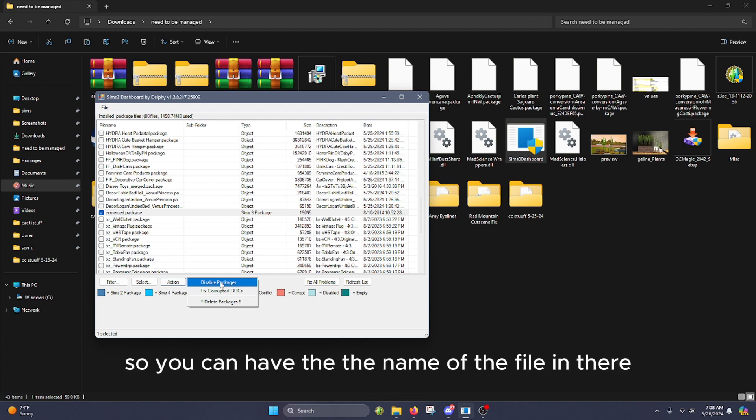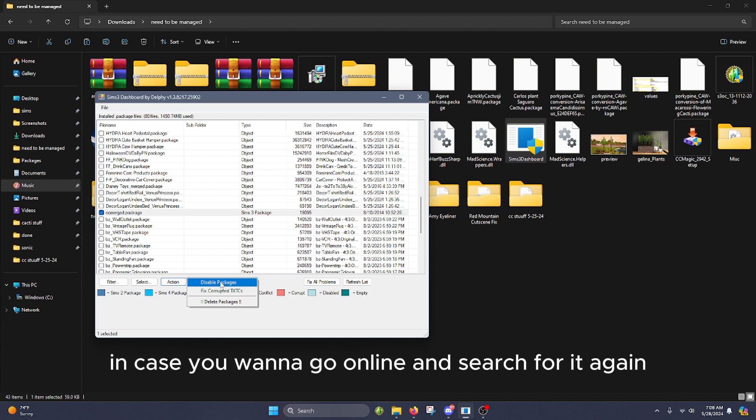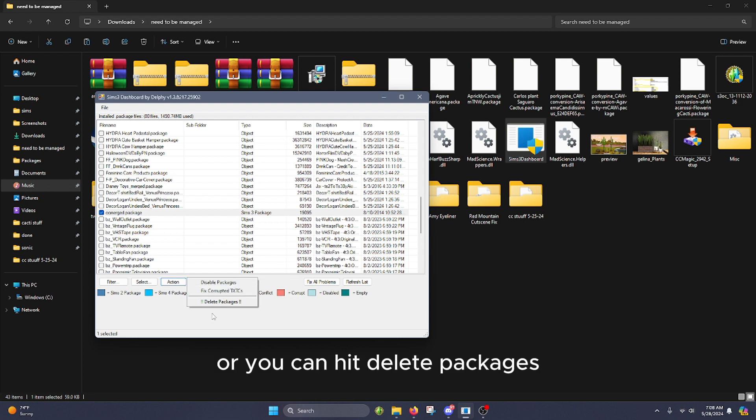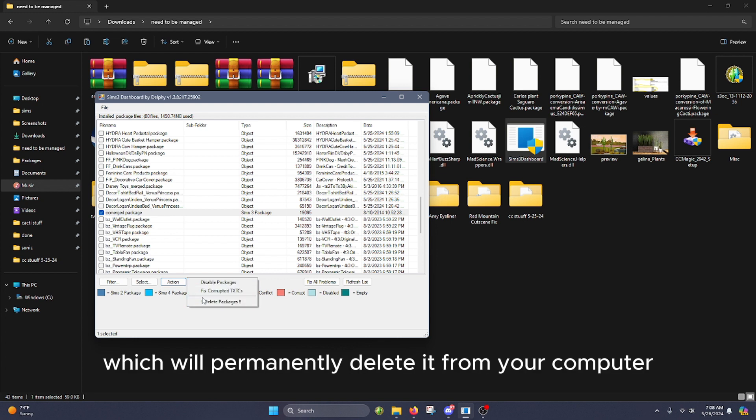So you can have the name of the file in there in case you want to go online and search for it again, or you can hit delete packages which will permanently delete it from your computer.